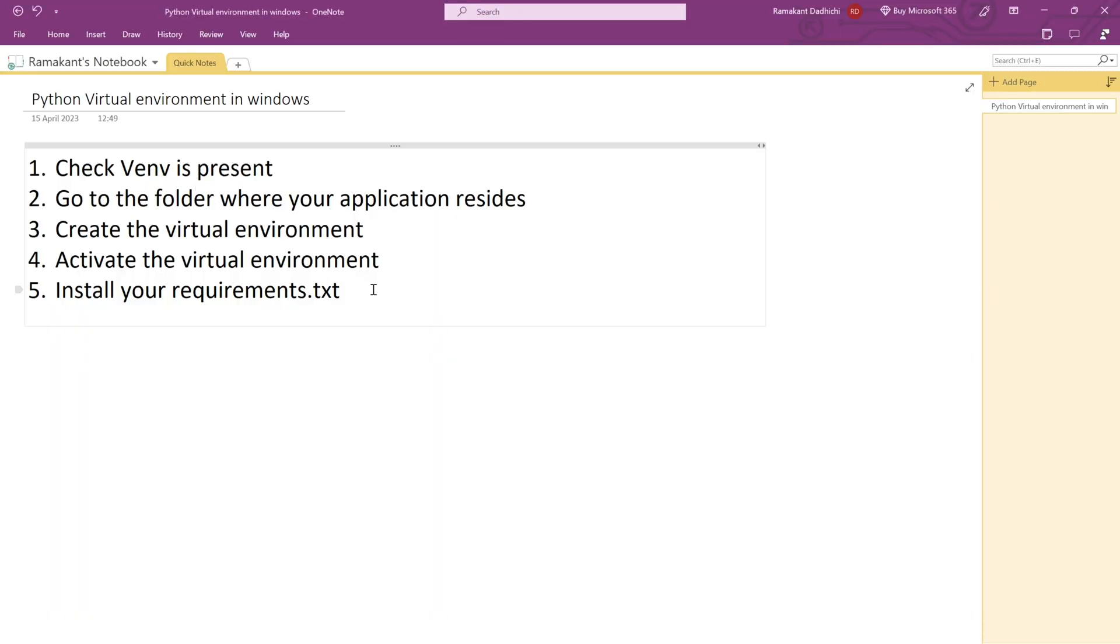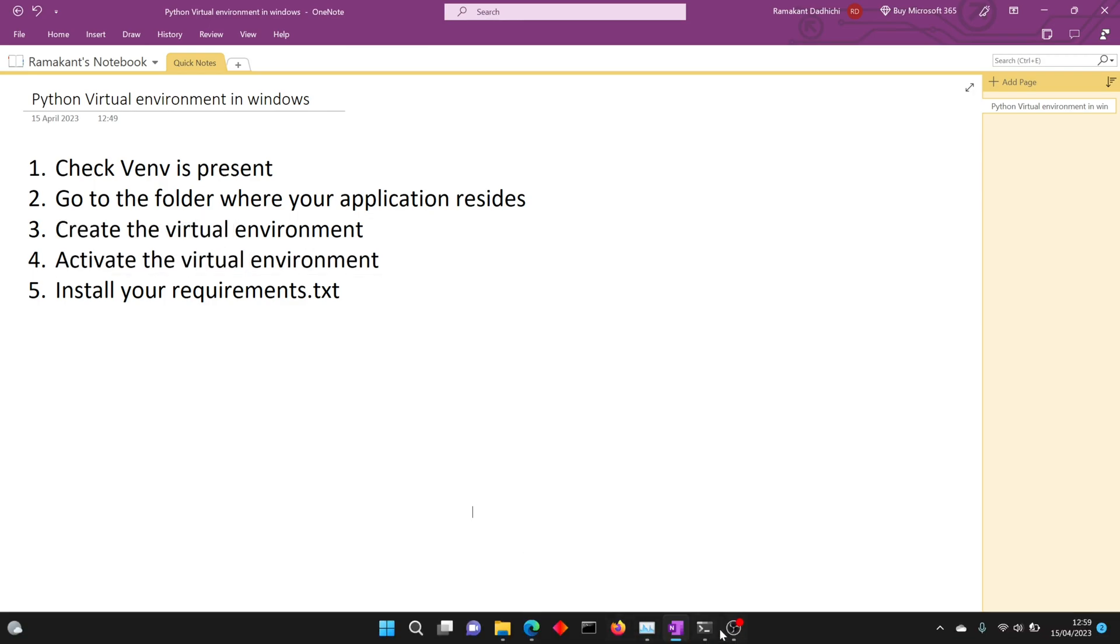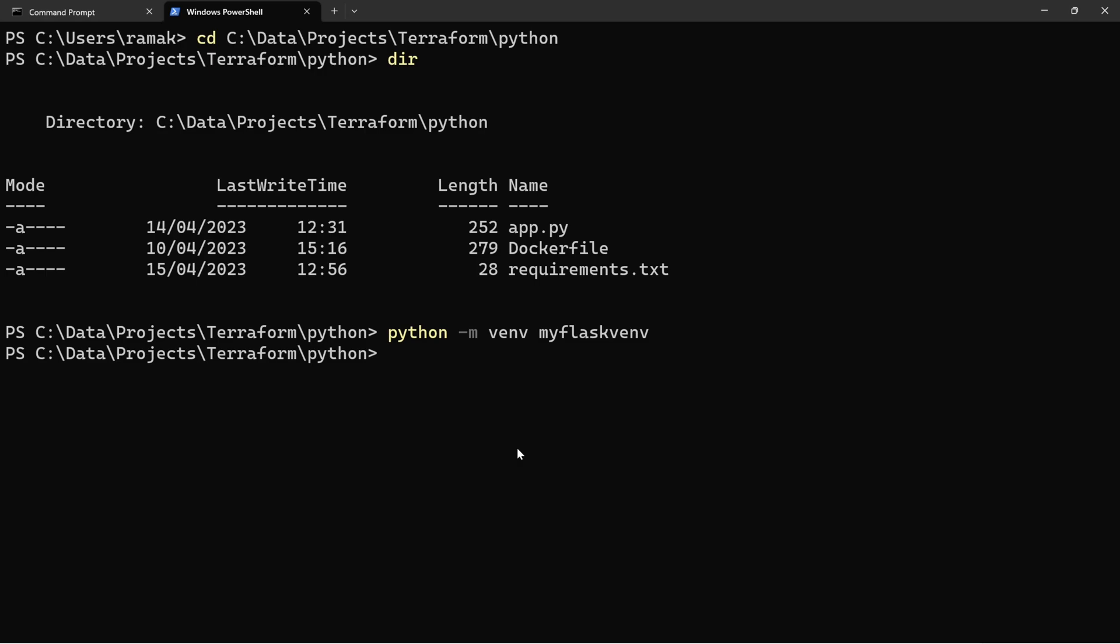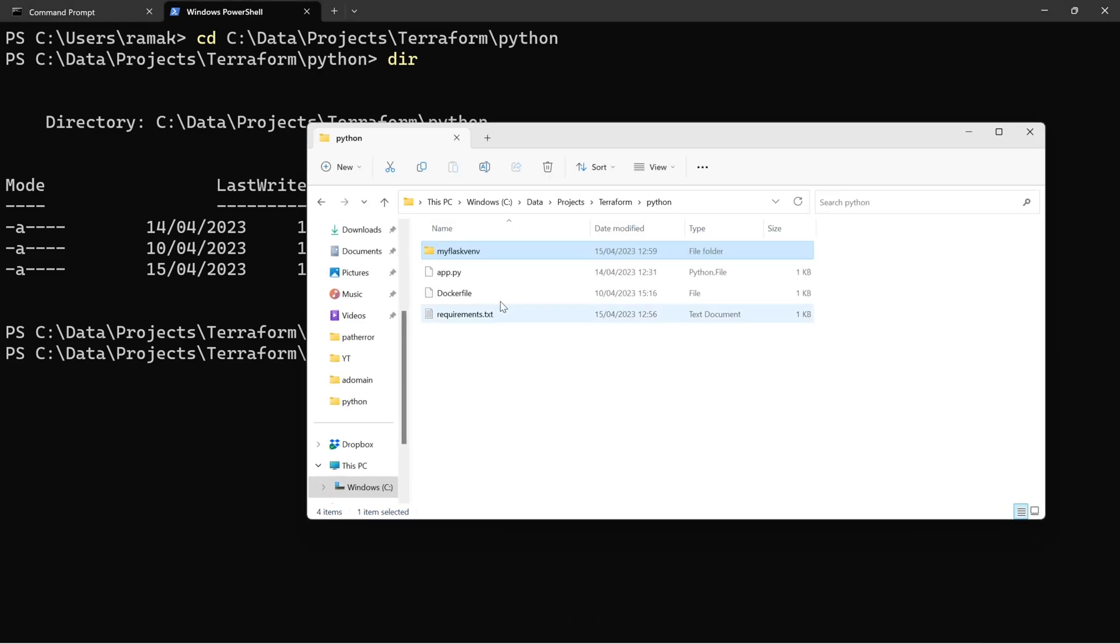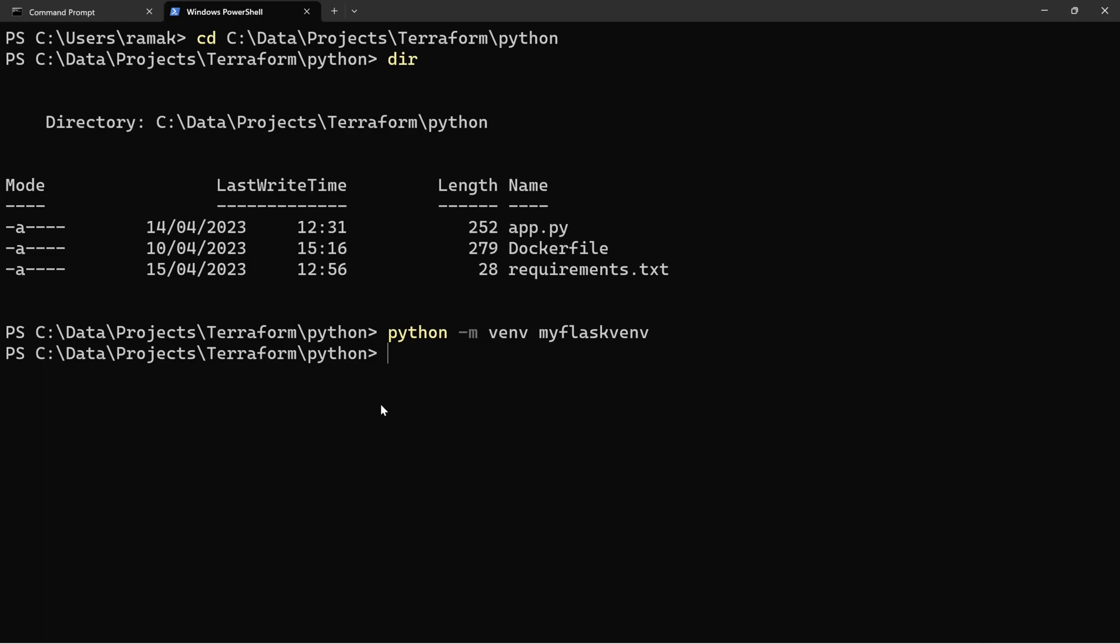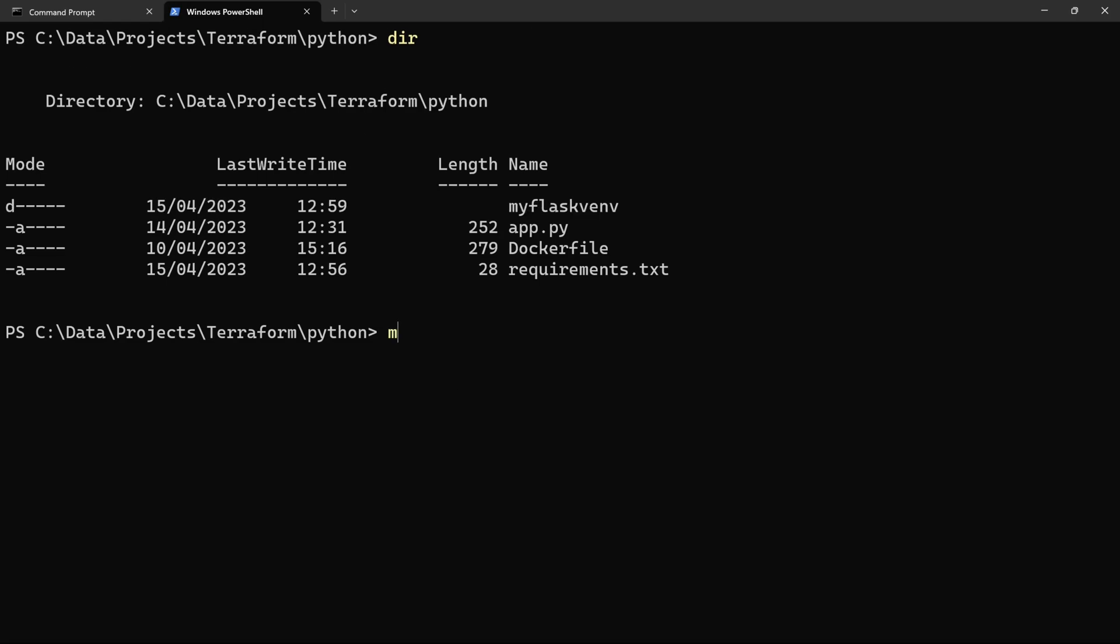First we checked venv is present, then we went to the folder where our application resides, we created the virtual environment. Now we need to activate this virtual environment. To actually activate it, you just need to run those batch files that are under scripts. Inside your virtual environment scripts folder there is a file called activate.